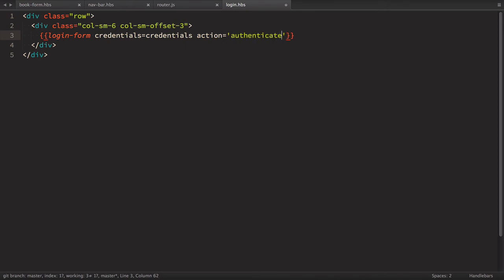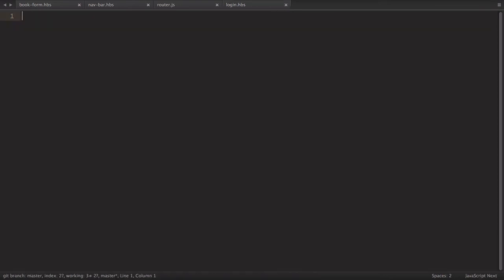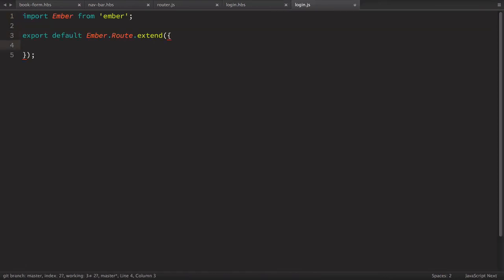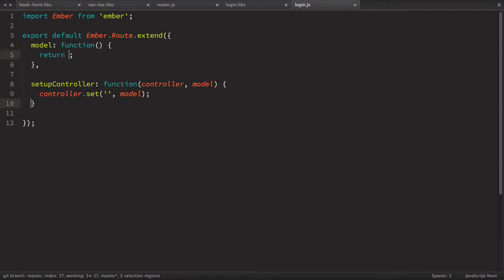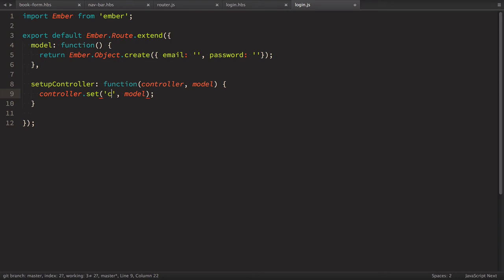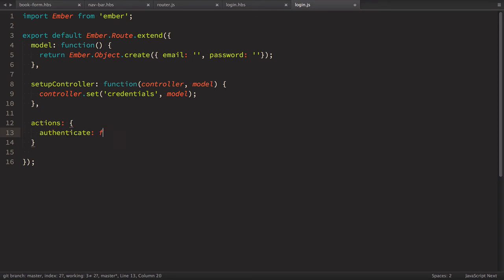This should be very familiar by now. We need to provide a credentials object from the route to the component, as well as the authenticate action. In app/routes we define login.js as an Ember route. The model will be a simple Ember object with email and password fields. We set this credentials object on the controller, define an actions object, and inside it define an authenticate function that takes credentials. For now we just console.log those credentials.